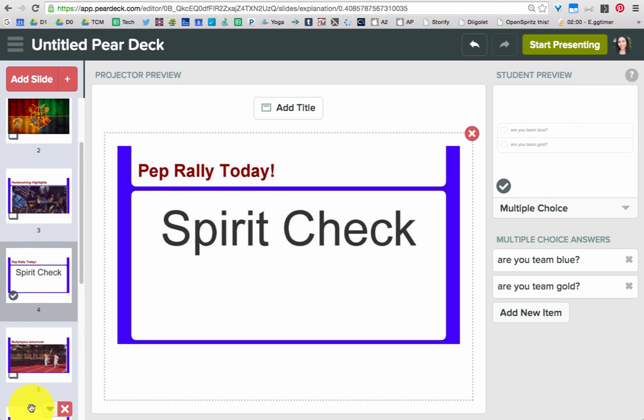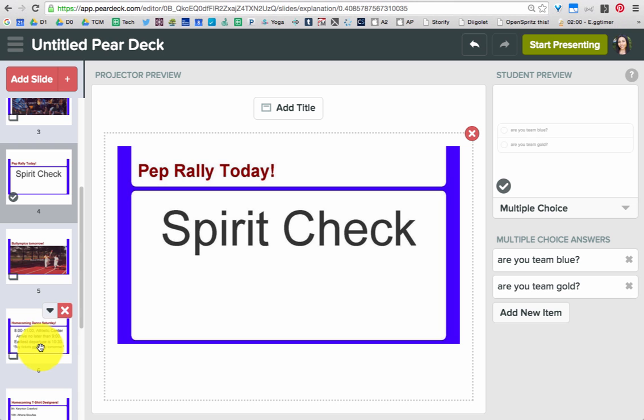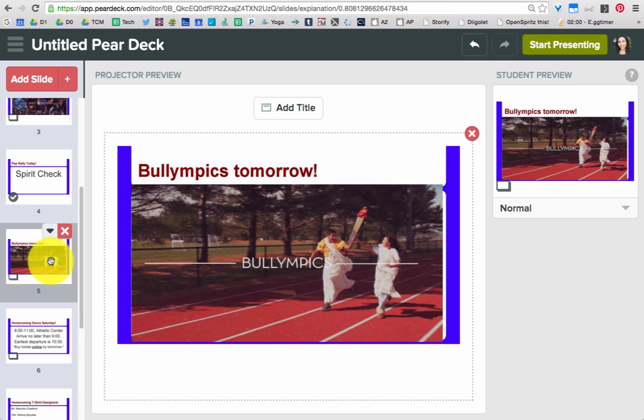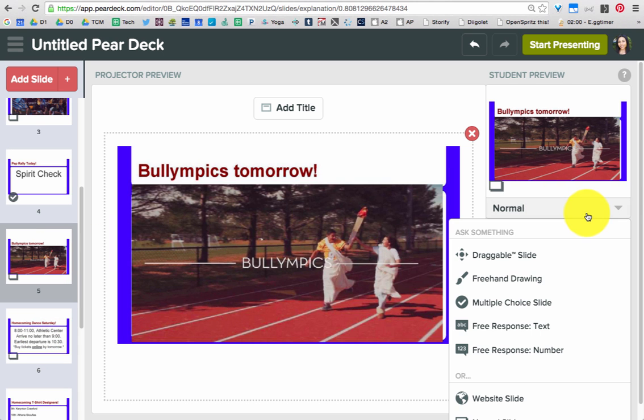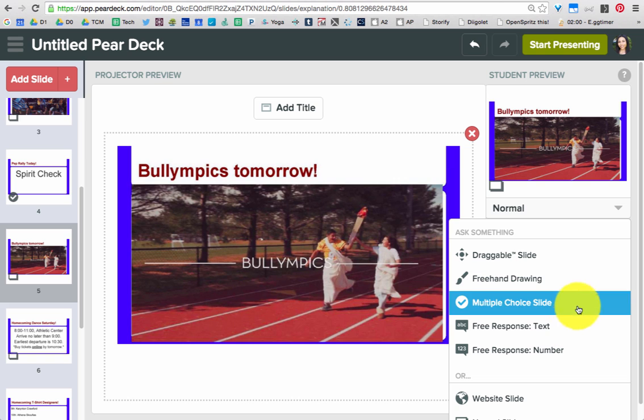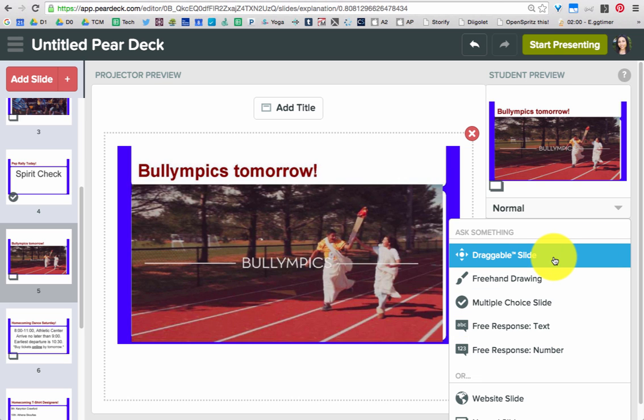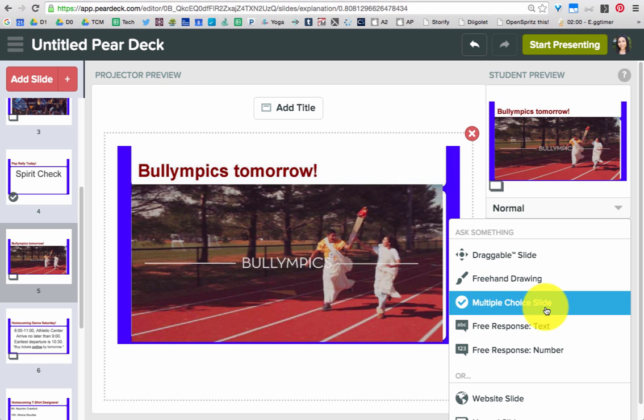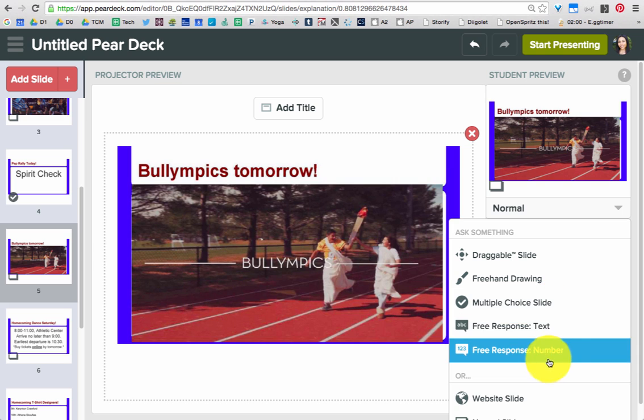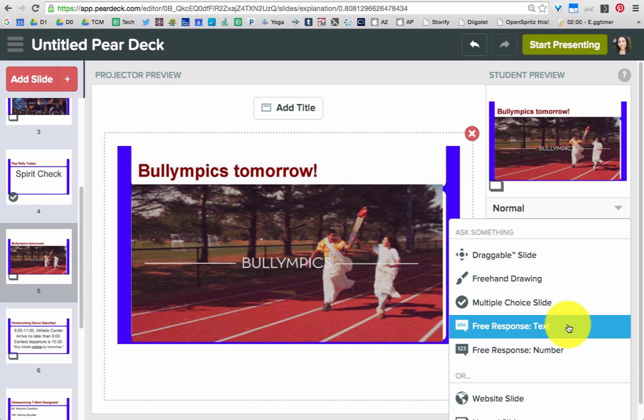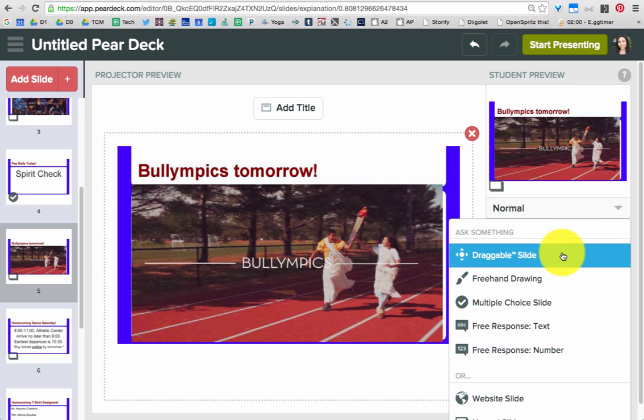Basically go through all your slides and change whichever slides that you want. Keep them either normal or make them an interactive type of slide. You can do a draggable type, you can do a multiple choice, you can also do some free response text.